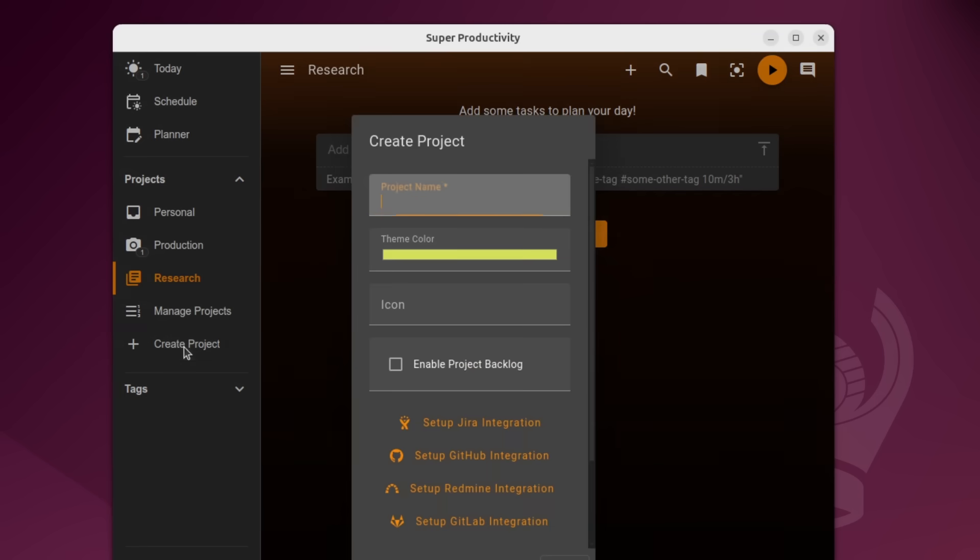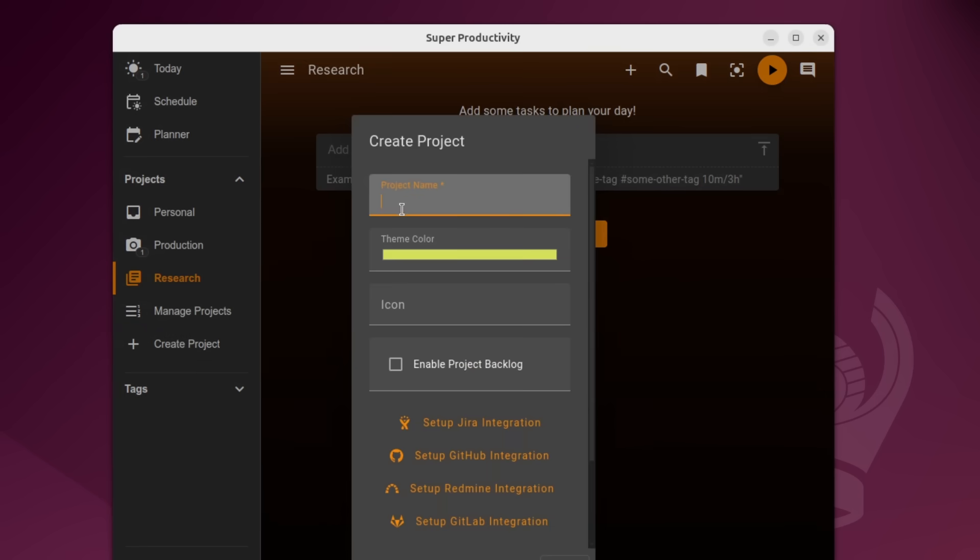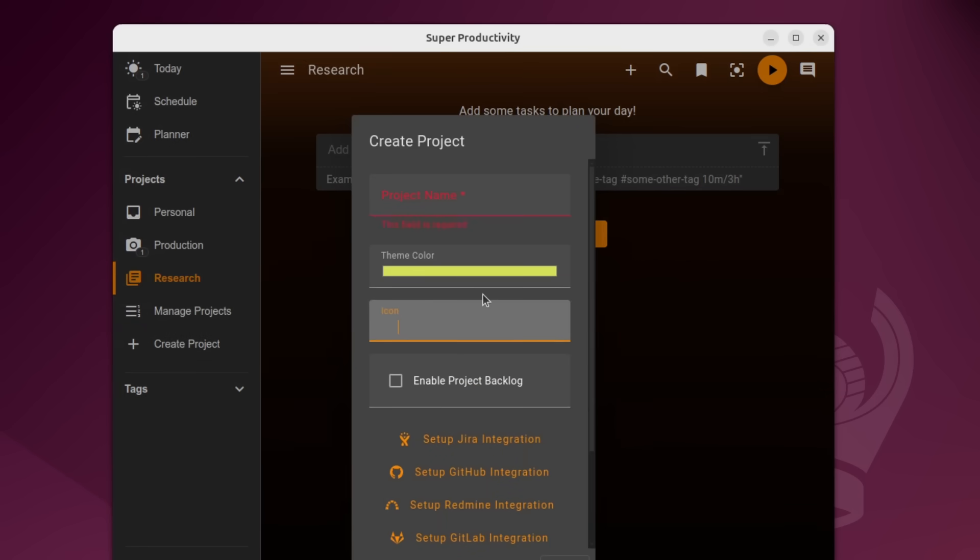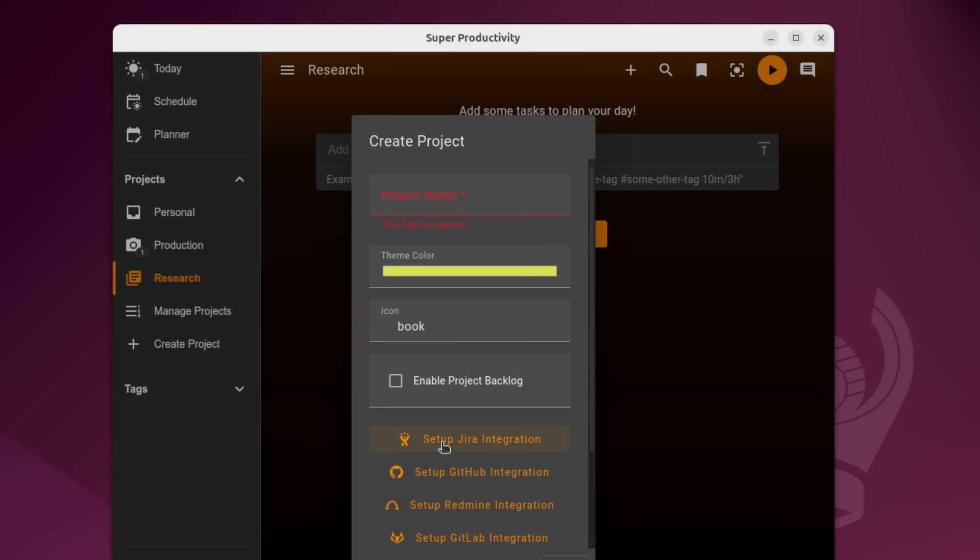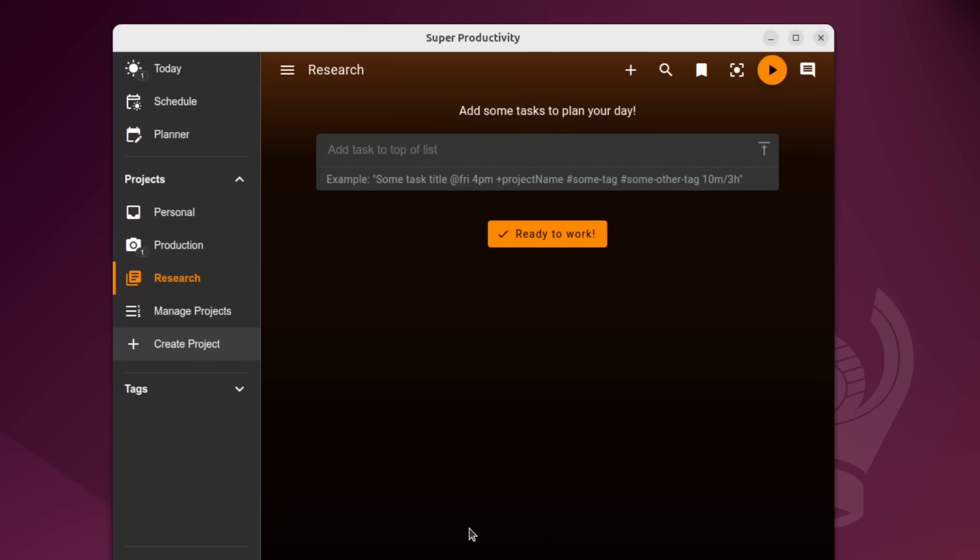And to create projects, all you do is click create project, you give it a project name, you set the theme color, you can search icons. So like book, for example, it'll bring up any icons related to that. And here is where you can set up integrations with like GitHub and things like that.